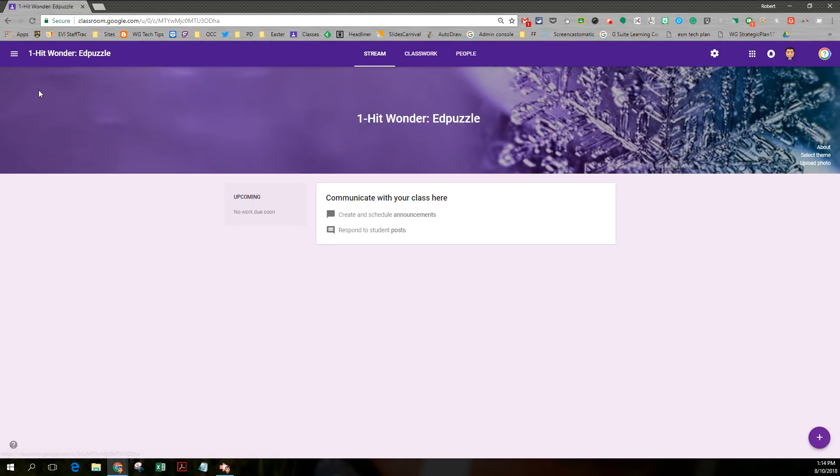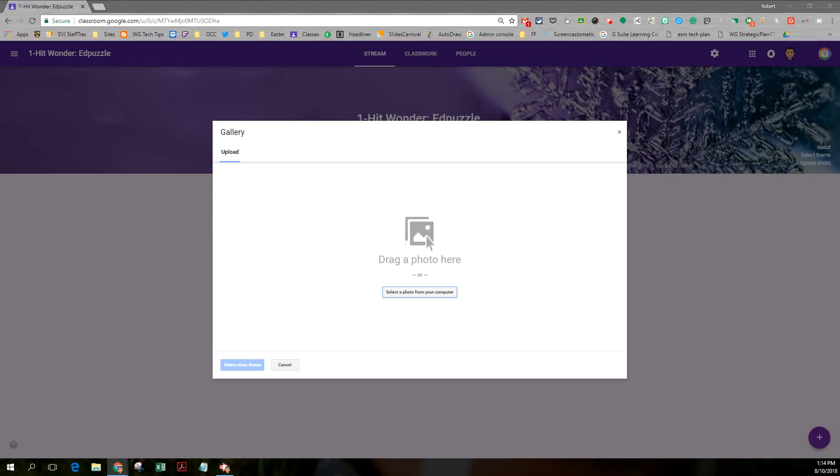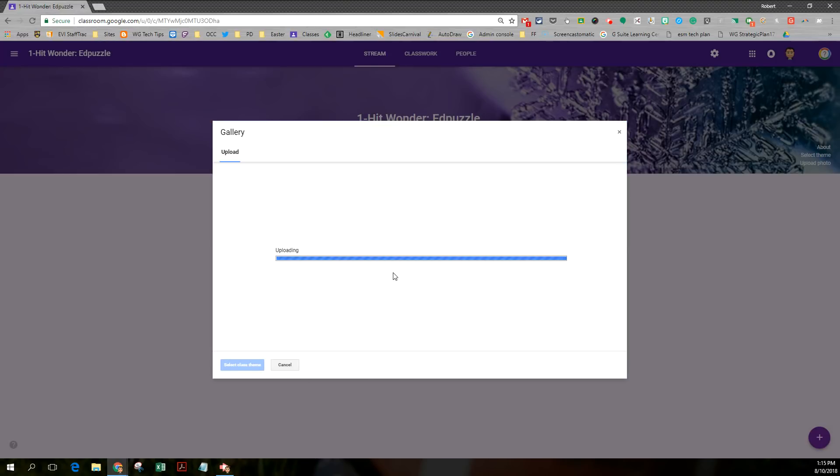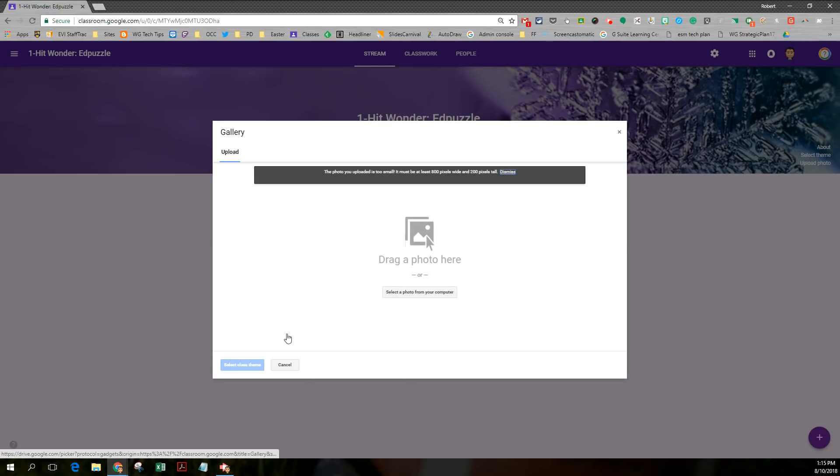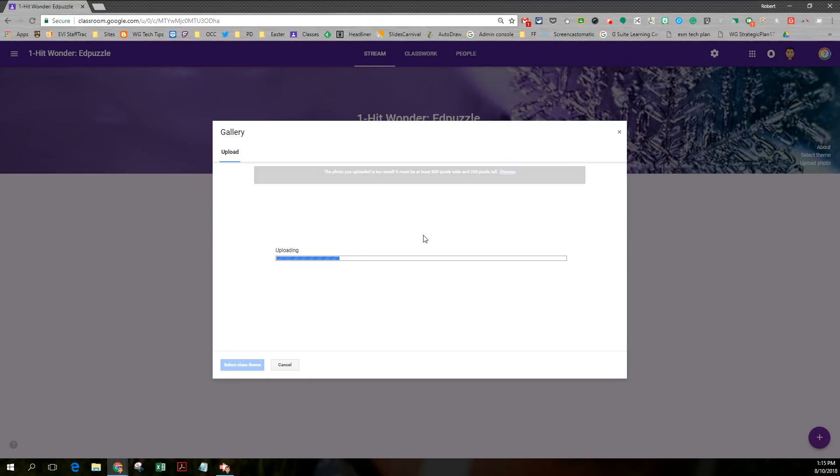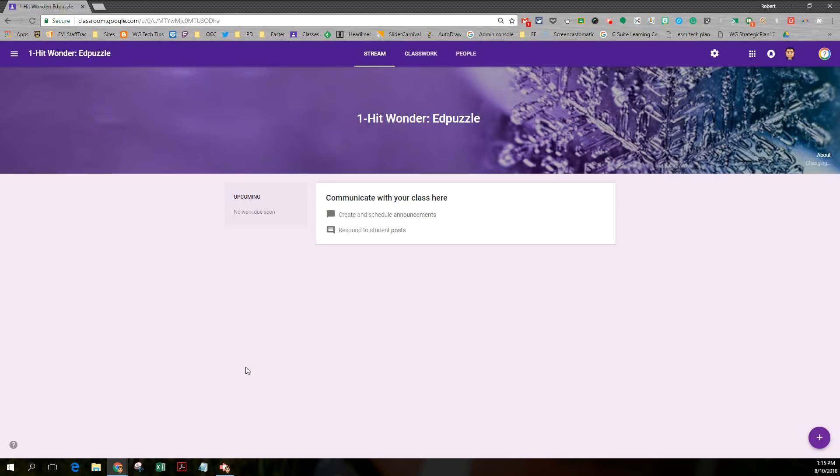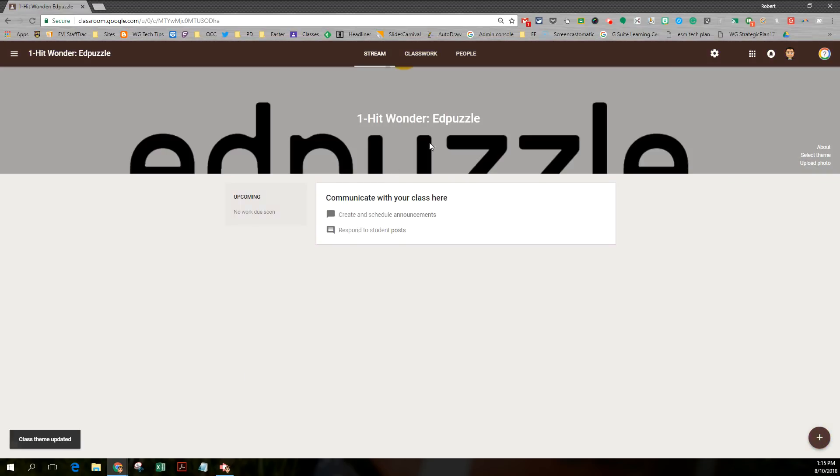I'm going to open this. I want to fix up my banner. So I'm going to upload a photo. Let me try this one. There we go. I'm just going to fix the borders a little bit, bring this down. So it'll just say Edpuzzle. And now I've got a class theme.